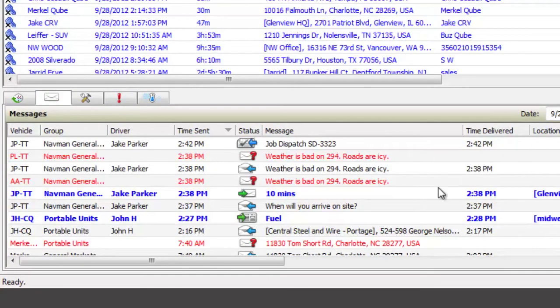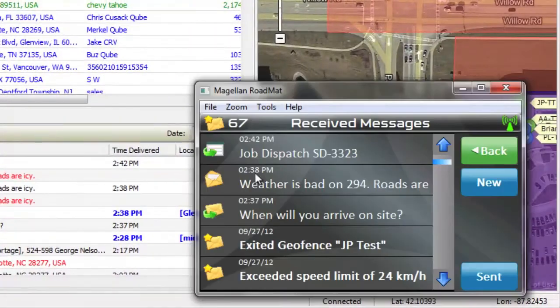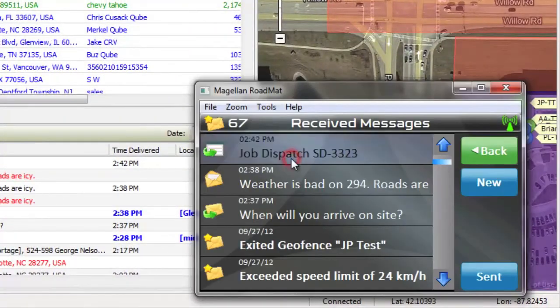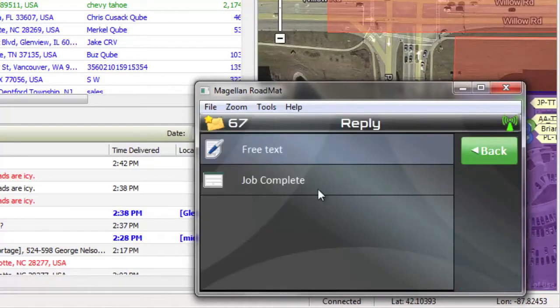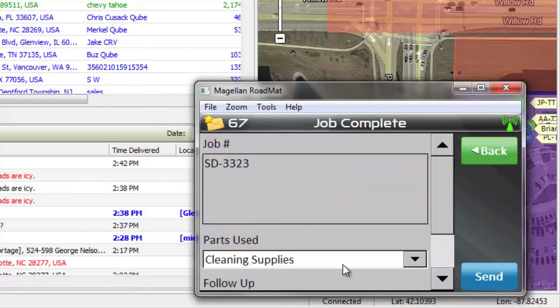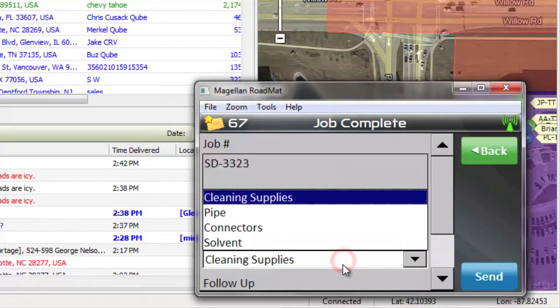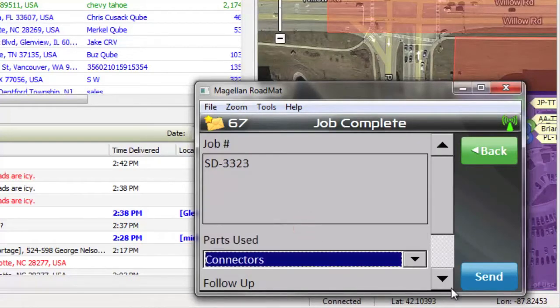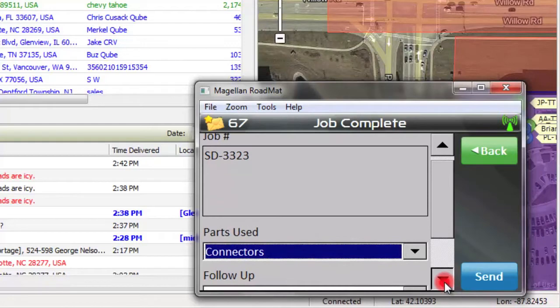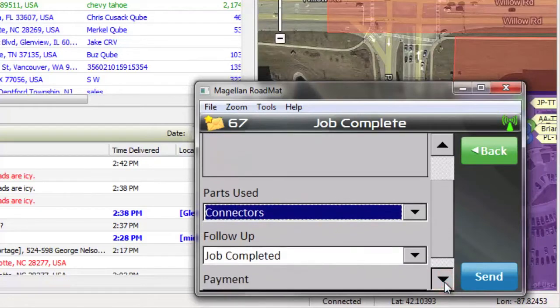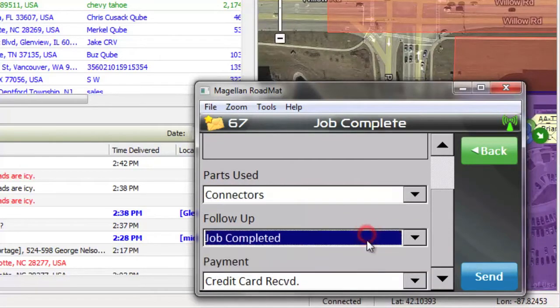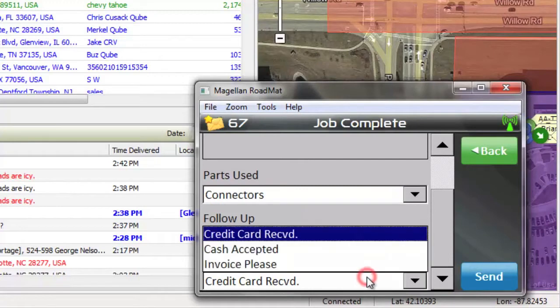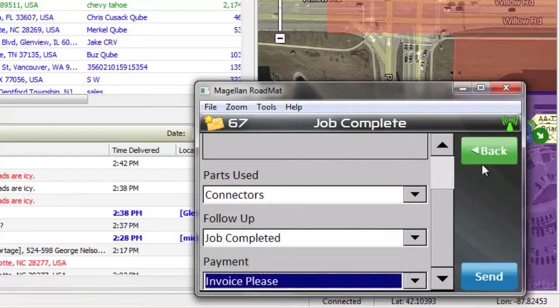Once a driver has accepted and completed the dispatch job, he can send a form in response to indicate that the job has been completed. Forms include pull-down menus and fill in the blanks to record important details which need to be associated with the job. Simply fill out the necessary fields and click Send to relay the information back to dispatch and keep the records for future use.